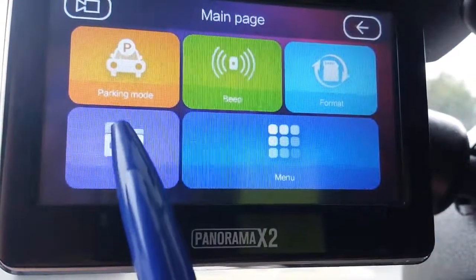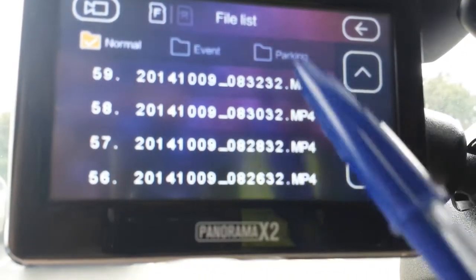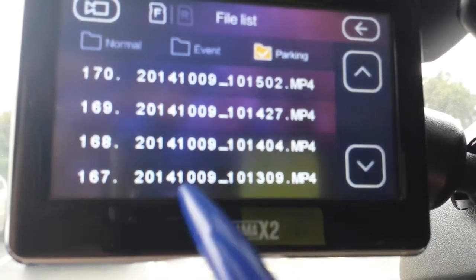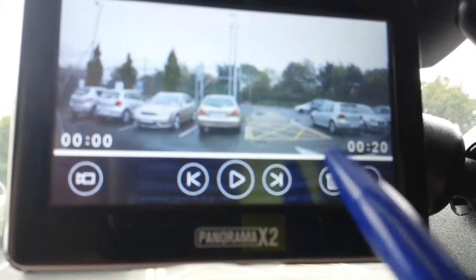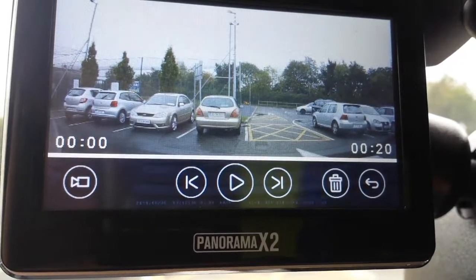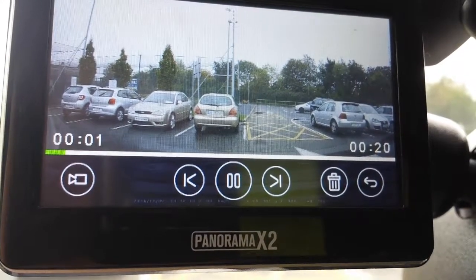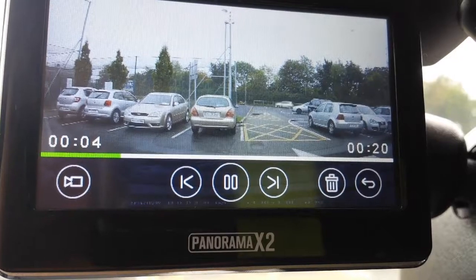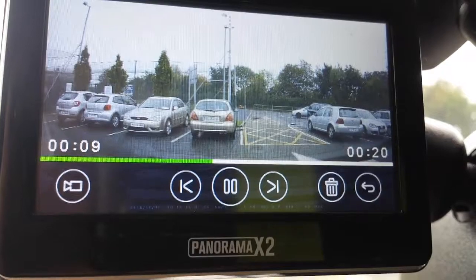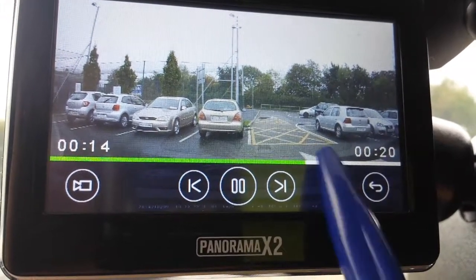Panorama X2 parking mode motion detection playback overview. Let's check this file. The total length is 20 seconds — it's about four to five seconds before motion is detected, and around 14 to 15 seconds (sometimes 12 seconds) after the last motion before it saves the file.